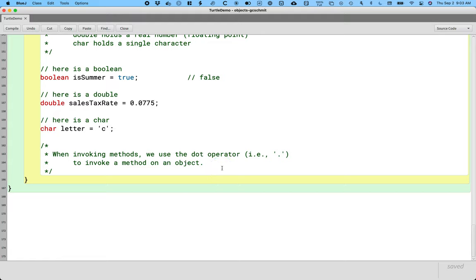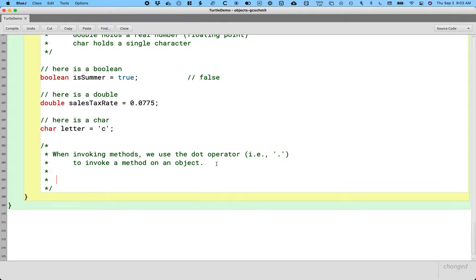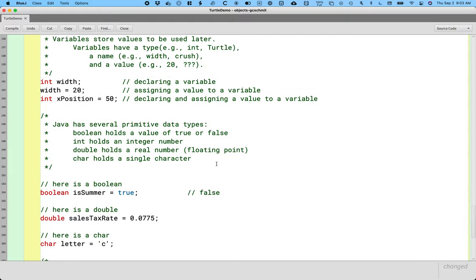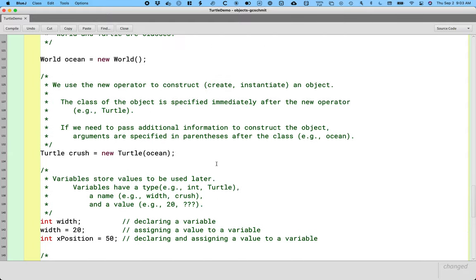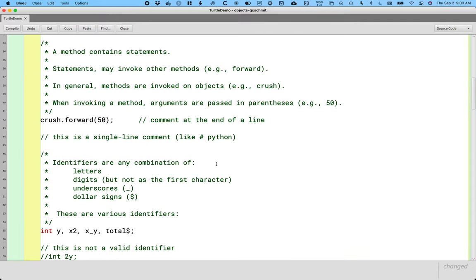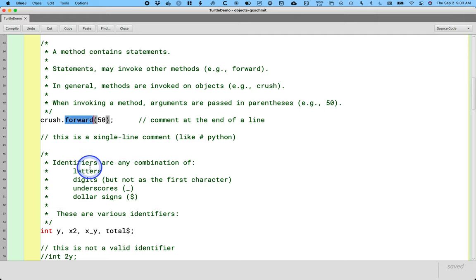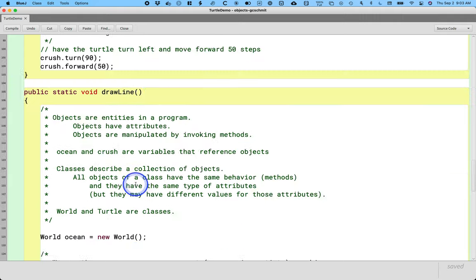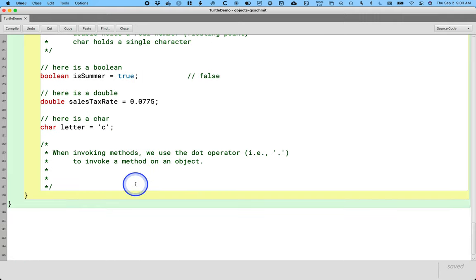And the new operator returns a value. The value returned by the new operator is the reference to the object, that address of where that object is in the computer's memory. The dot operator also returns a value. It's going to be the value returned by the method that we're calling. Some methods don't return values. So we just say like it returns a void, it returns nothing. But other methods do. And so we're going to classify our methods into two categories. All right, but before we get to the return value, let's focus on what happens after the dot.